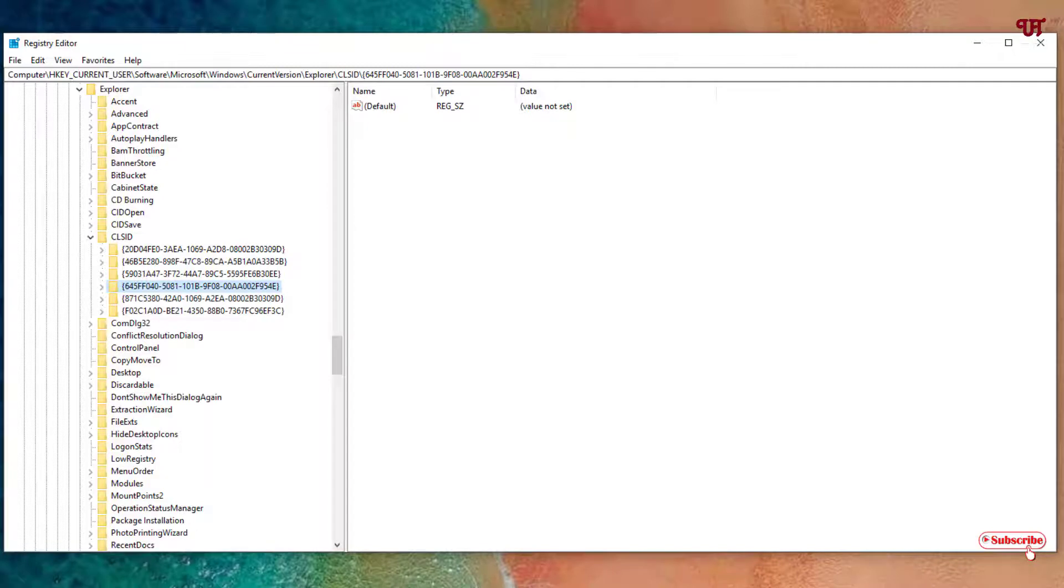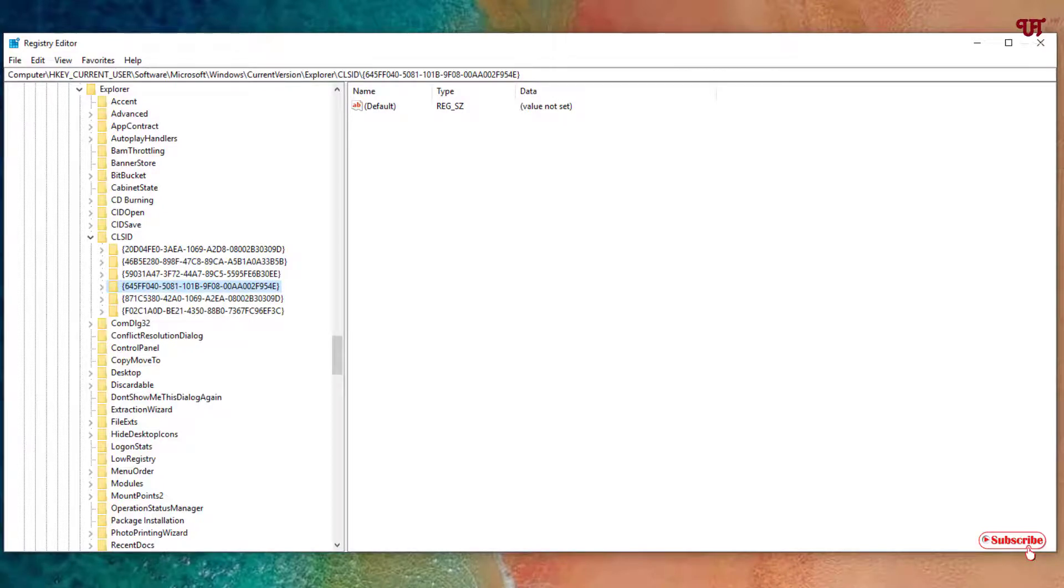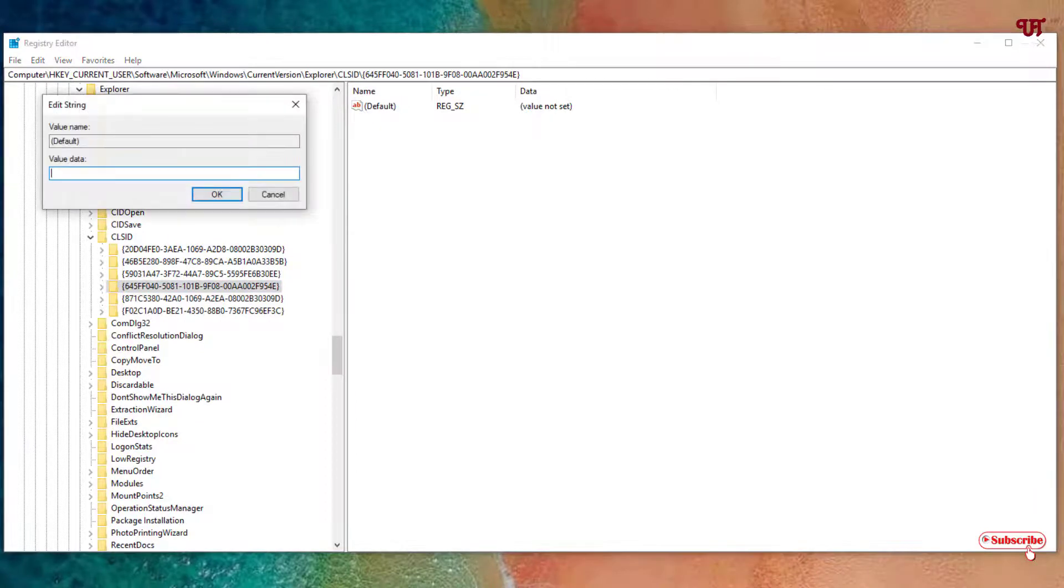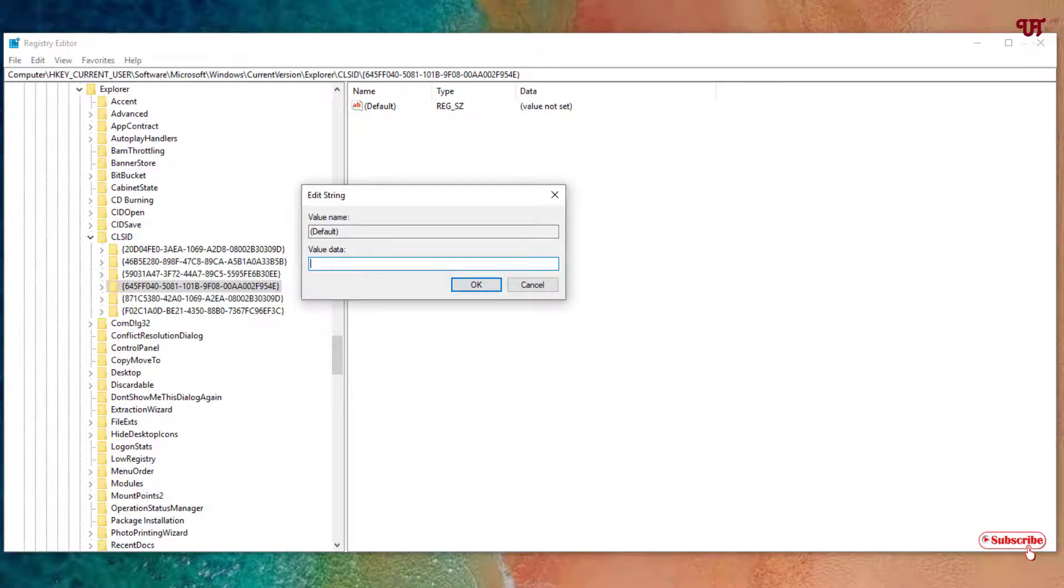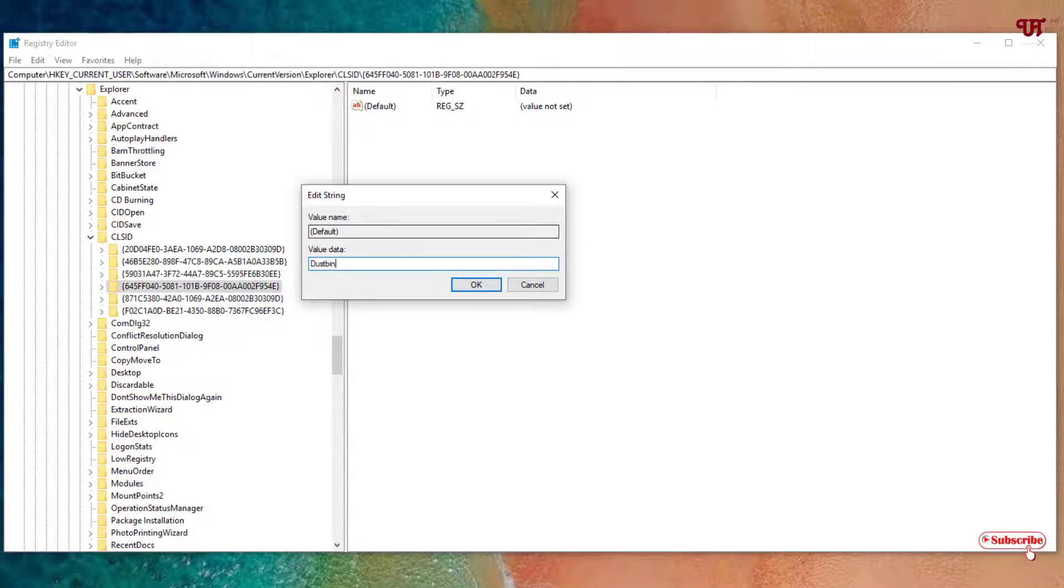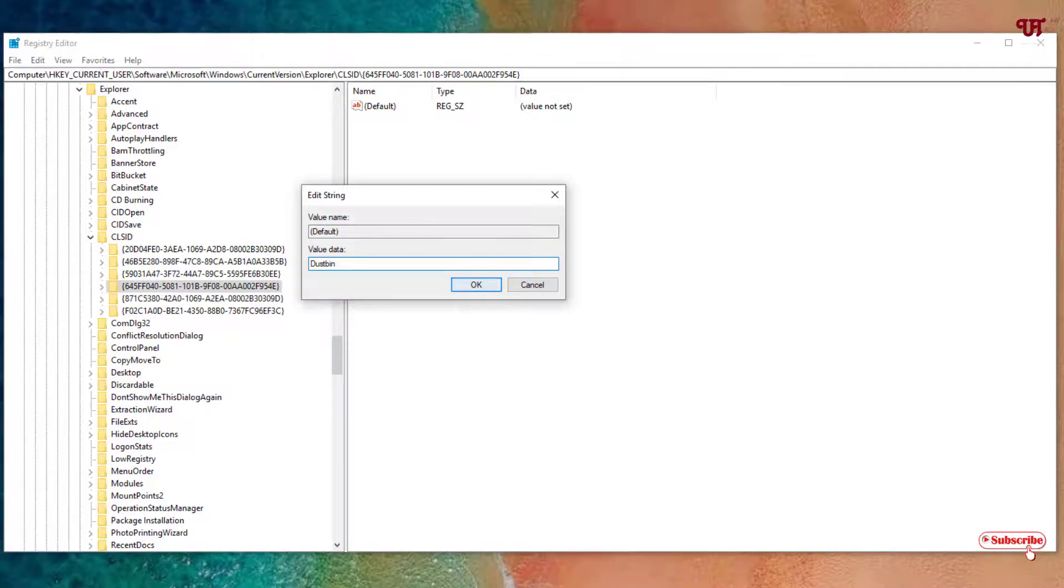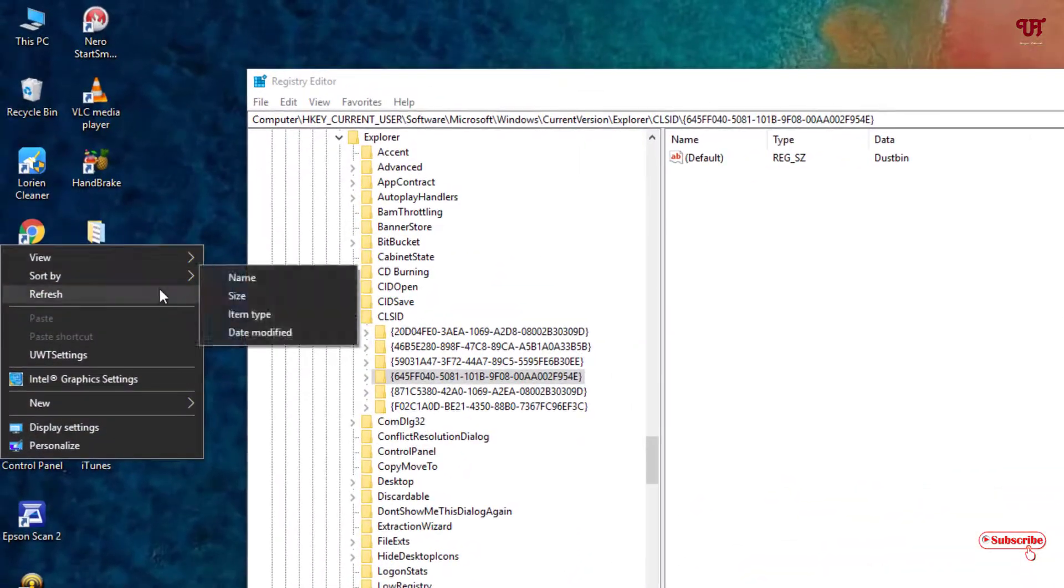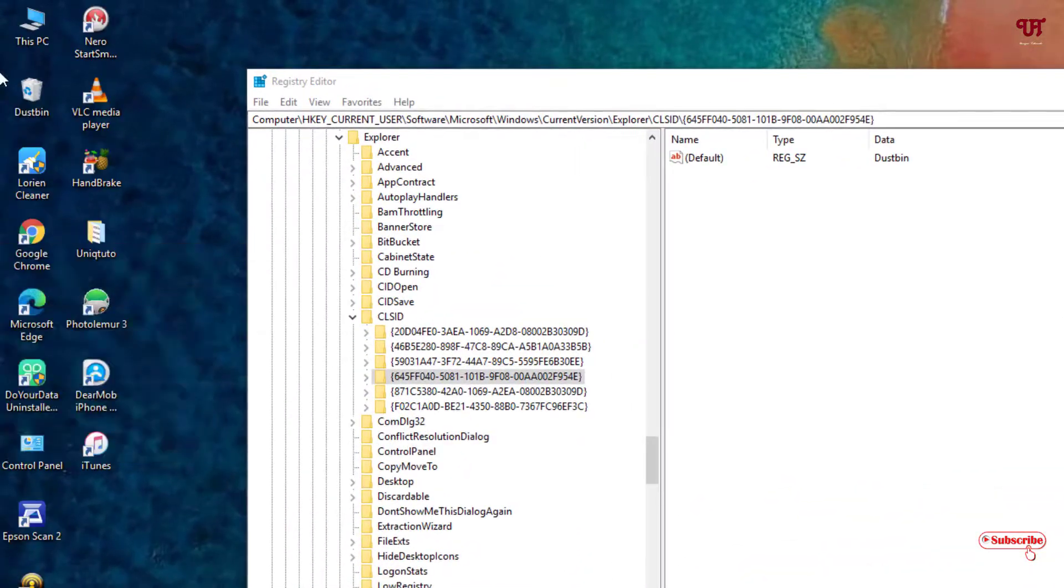You can see the Default value. Right now you can see your Recycle Bin. On the right side you can see Default - double left-click it. Now it's completely blank. We'll try to change the name, like I'll write dustbin. So in the value data, type any name you want to rename, then click OK. Now I'll refresh, and you can see here it's been renamed.